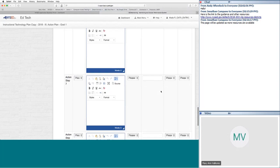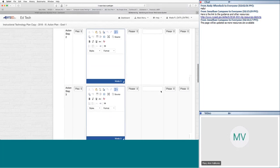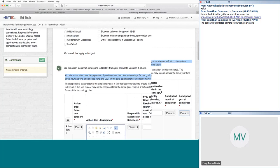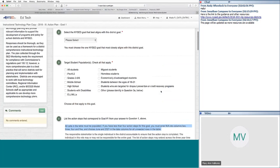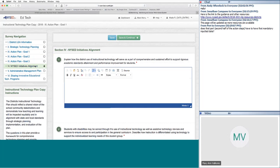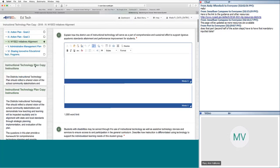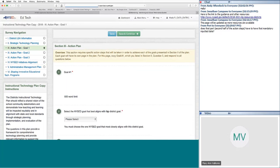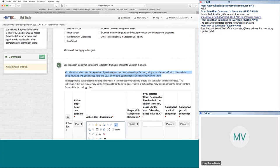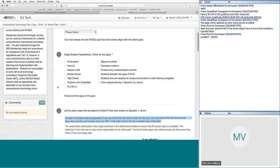We'll move into section four: NYSED Initiatives Alignment. A question came in about whether the second half of the action steps table requires mandatory input — it does not, because it doesn't have a red asterisk next to it. Only cells with a red asterisk need mandated data. In question four, all cells must be populated, but in question five you can fill in however much you want.